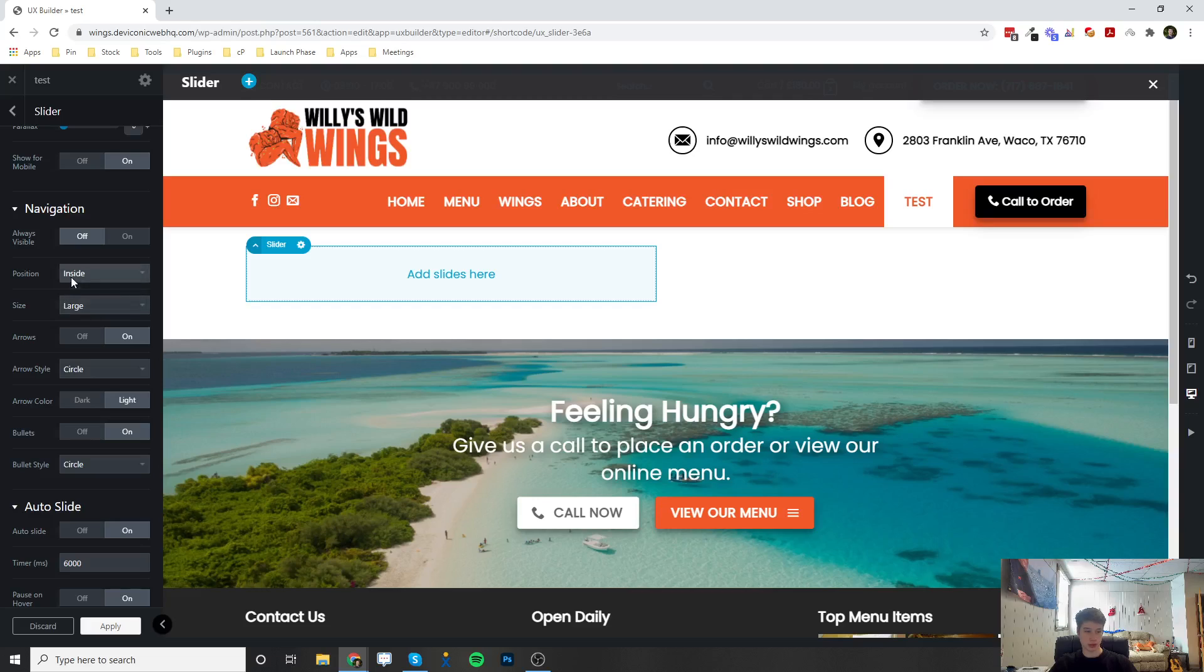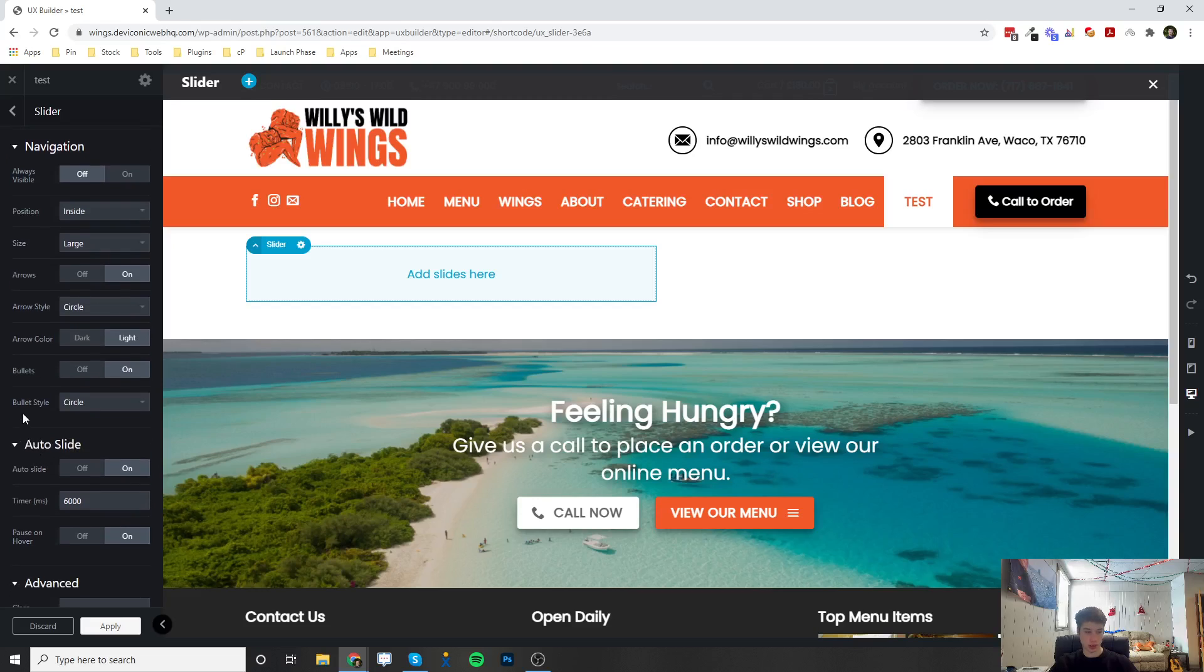You can change them if it's in the inside or the outside of the slider. You can change if the arrows are even on or not.